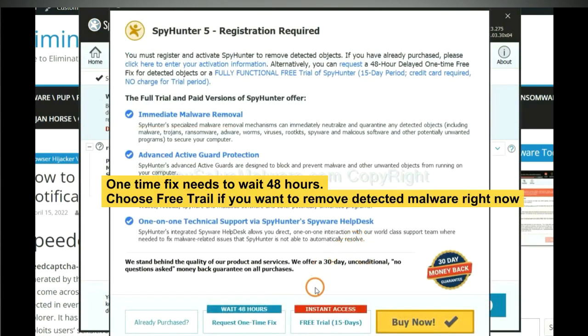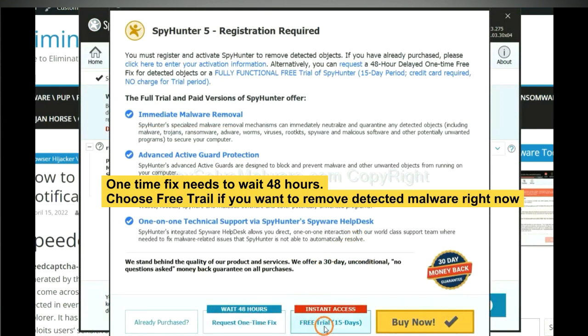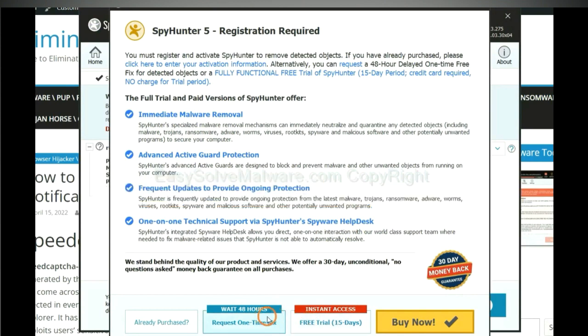The one-time fix will need you to wait 48 hours. If you want to remove all the detected malware now, you should choose free trial. It will solve all your problems.